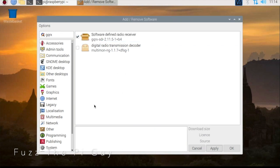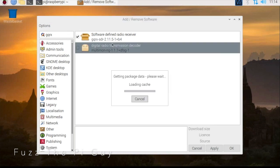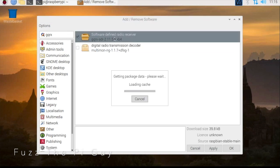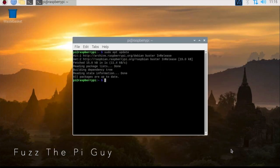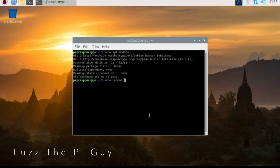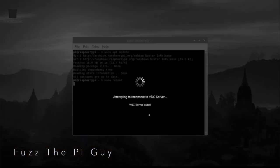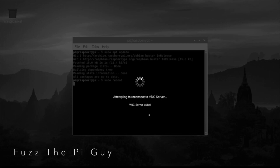A little install window popped up and it went away once it was done, so we should be good to go there. All we need to do now is just go over here and we'll hit OK, and we're just going to go ahead and reboot this guy.